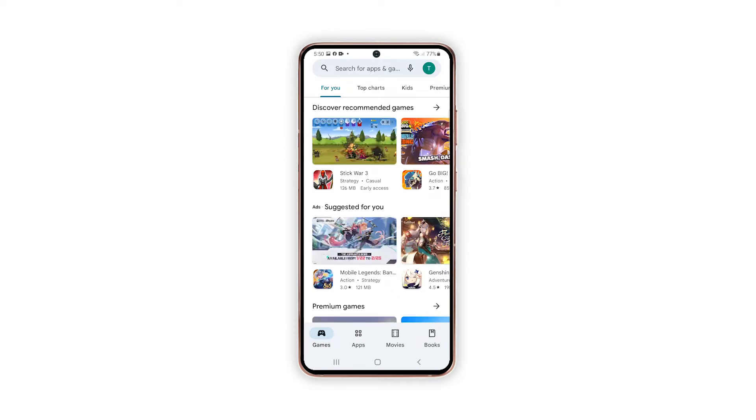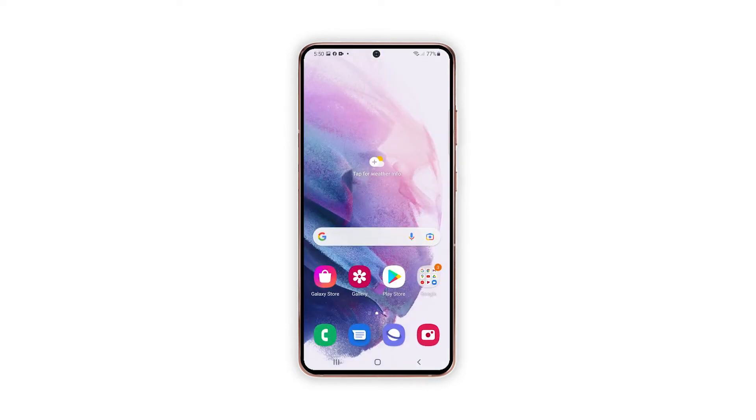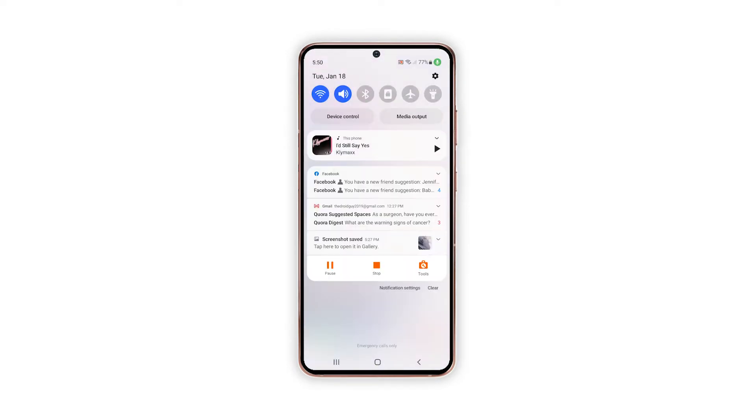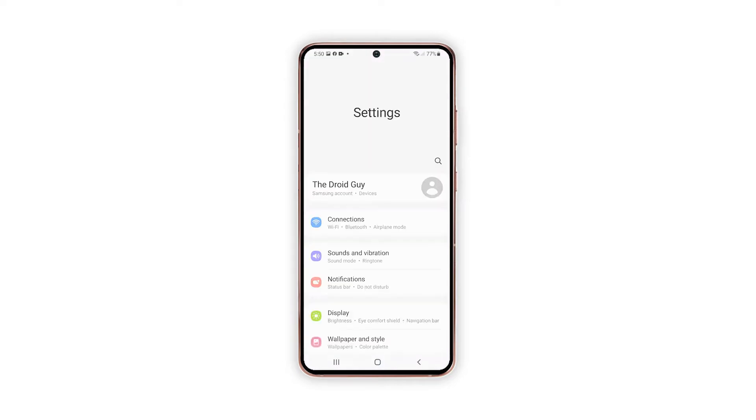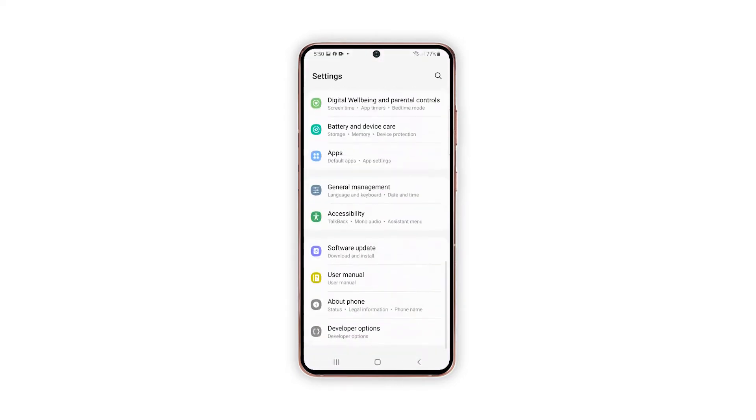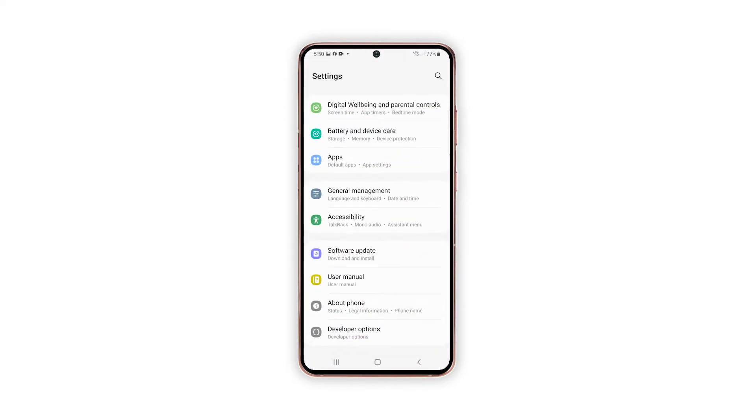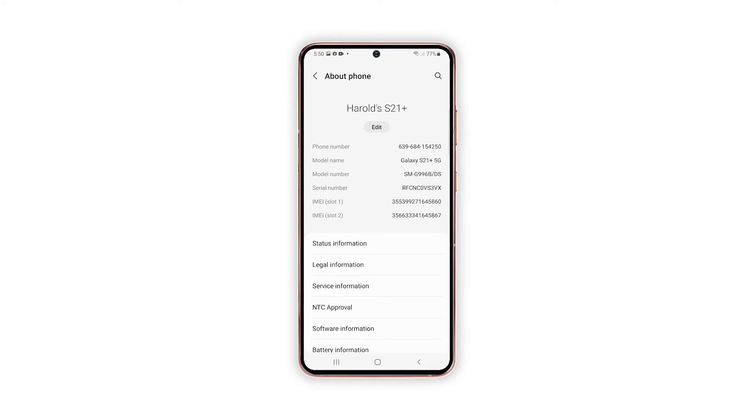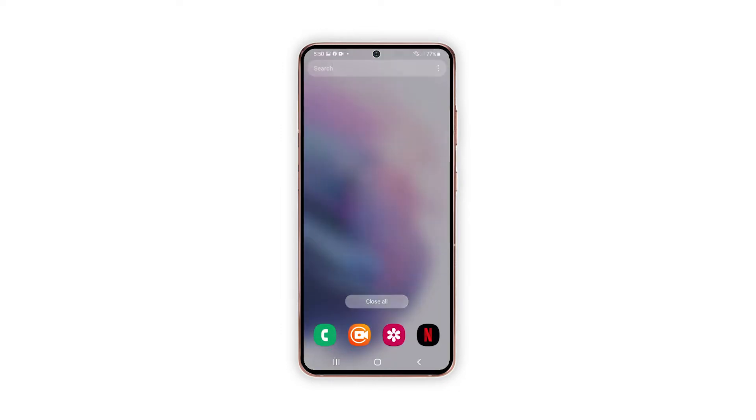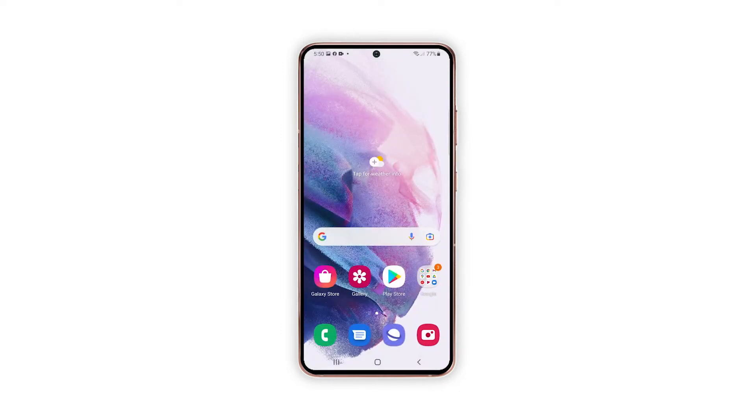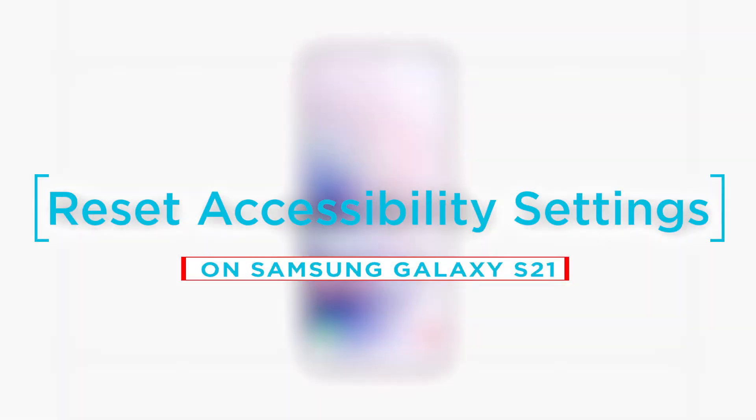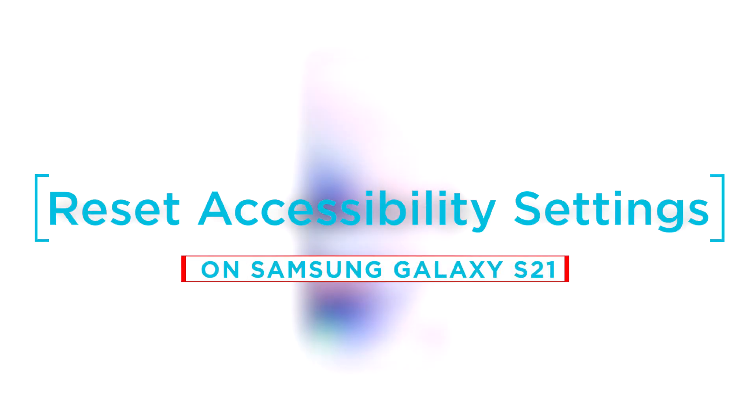Are you experiencing any unusual behavior on your Samsung Galaxy S21 smartphone after customizing accessibility options and features? If so, there's a higher chance that the recent changes you've made to your phone settings have messed up other system services, thereby resulting in adverse app behavior. In this video, we will show you how to reset the accessibility settings on your Galaxy S21.